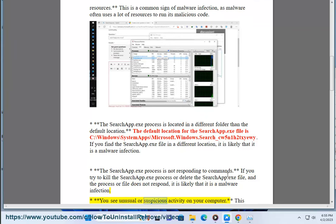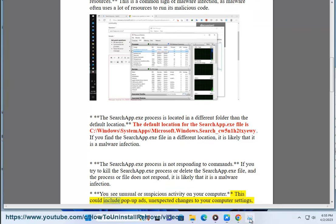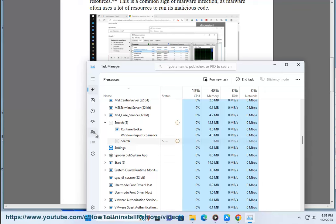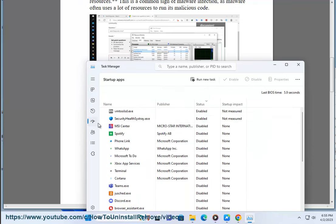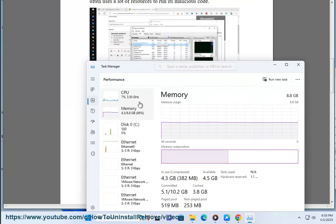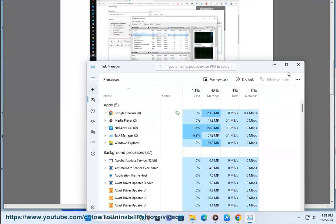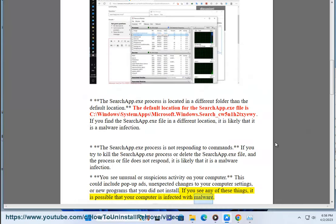You see unusual or suspicious activity on your computer. This could include pop-up ads, unexpected changes to your computer settings, or new programs that you did not install. If you see any of these things, it is possible that your computer is infected with malware.